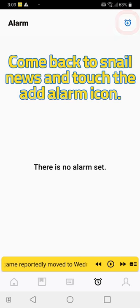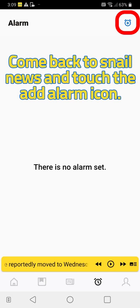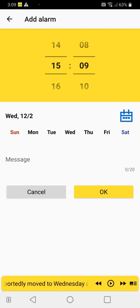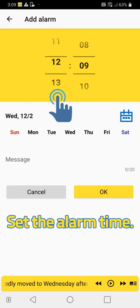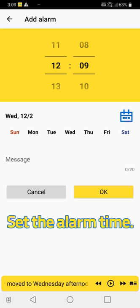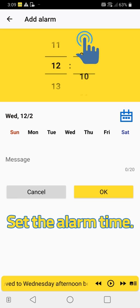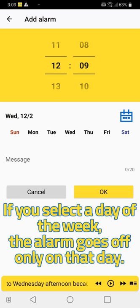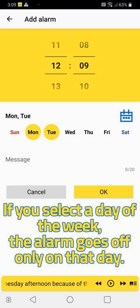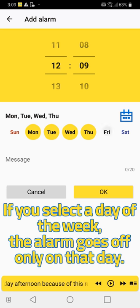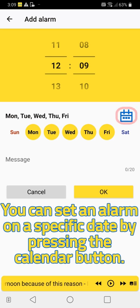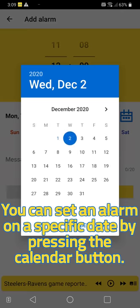Touch the add alarm icon and set the alarm time. If you select a day of the week, the alarm goes off only on that day. You can set an alarm on a specific date by pressing the calendar button.